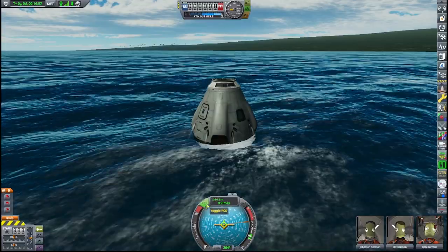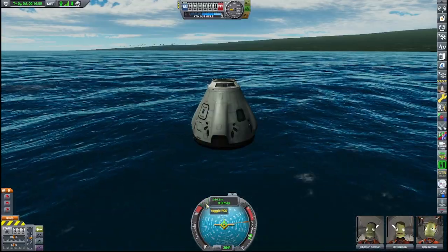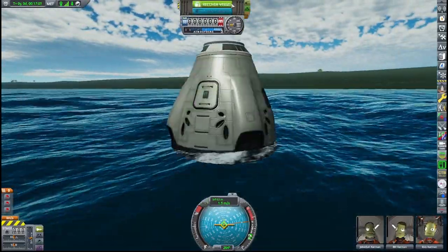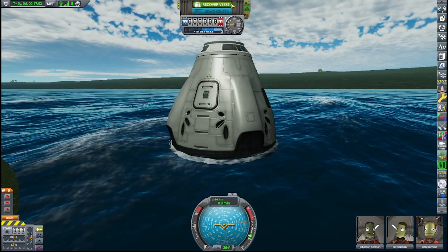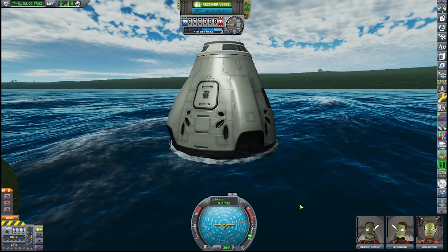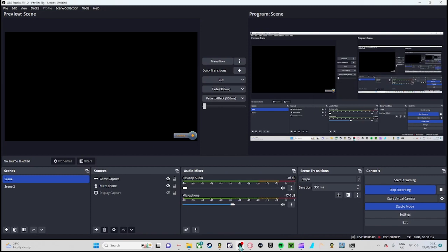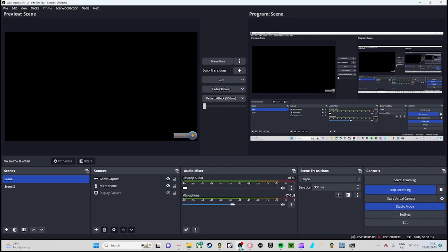That will end the tutorial — I think that covers everything. Ladies and gentlemen, I hope this has been as useful as possible. Goodbye, and see you in the next episode of Kintori Dreams!